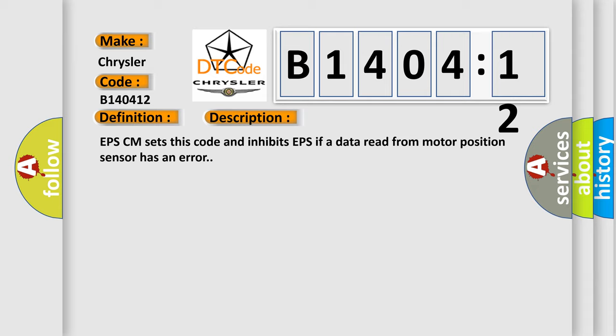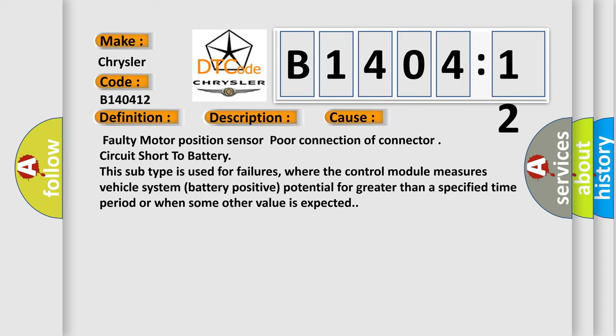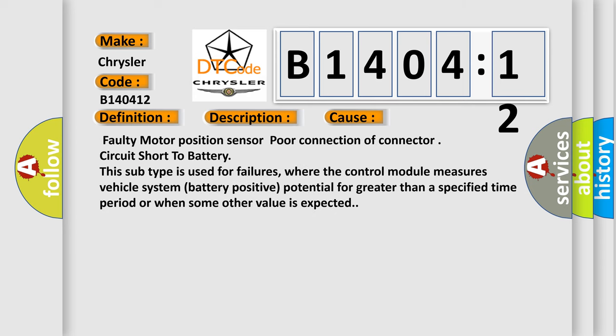This diagnostic error occurs most often in these cases: Faulty motor position sensor, poor connection of connector, circuit short to battery. This subtype is used for failures where the control module measures vehicle system battery positive potential for greater than a specified time period or when some other value is expected.